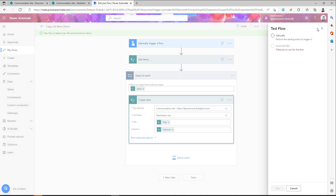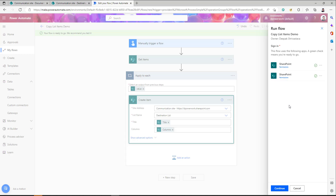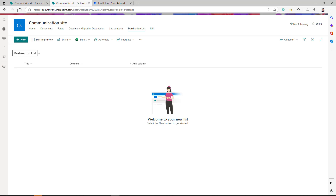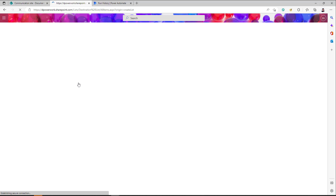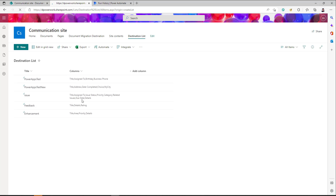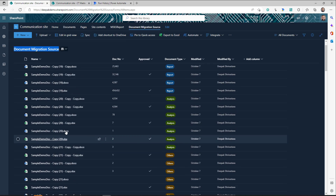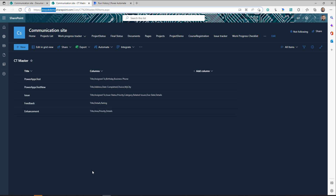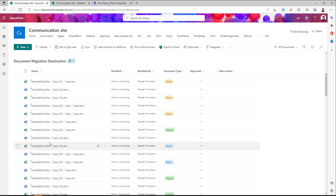Click Test, then Continue and Run Flow. You should see two connections if you are moving between two different tenants. The flow runs, and going to my destination list, items are coming in from the source. In a really short time, we were able to move all files and list items from source to destination. There are a few things to keep in mind: if you have a very large number of items, be aware of performance — the flow can be slower when moving thousands of documents or items, and you may need to consider upgrading your license for heavy data migration.